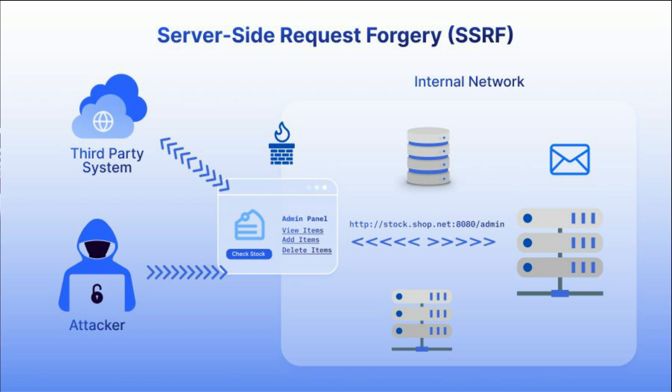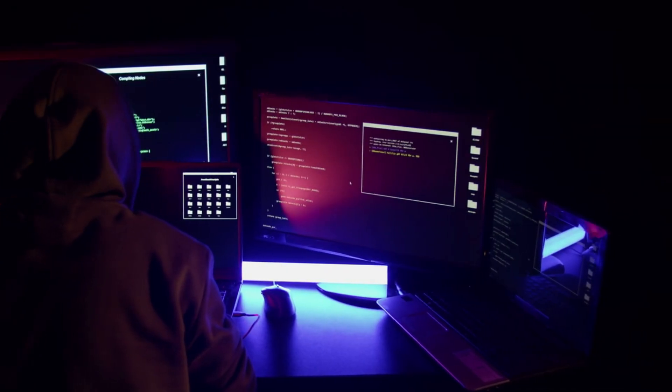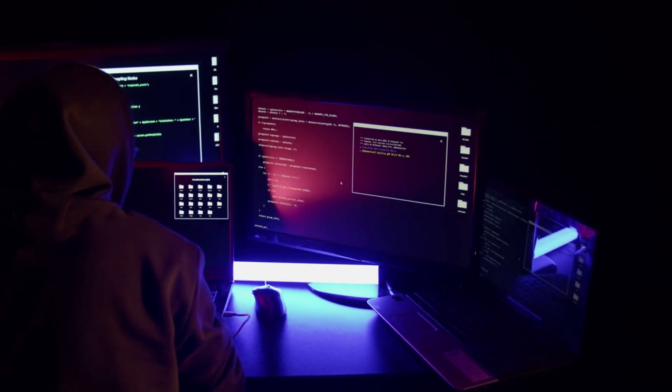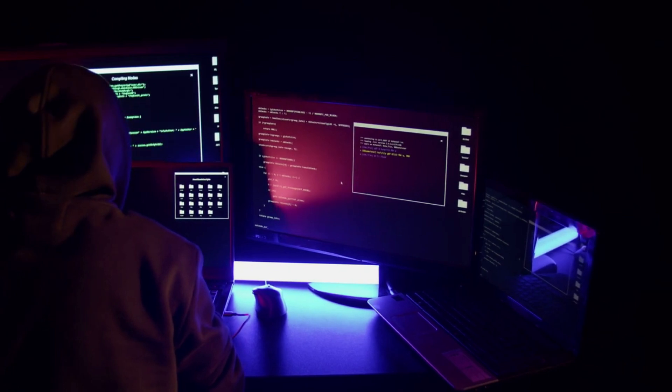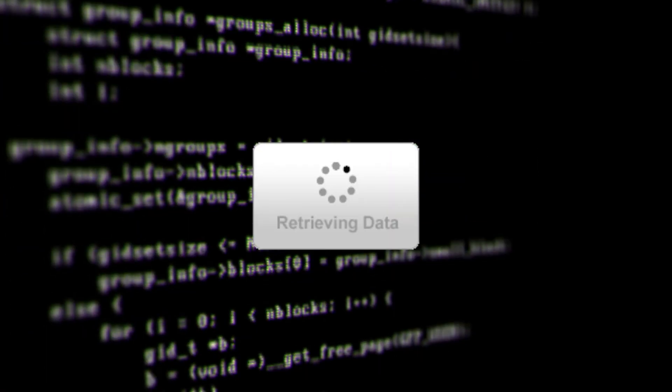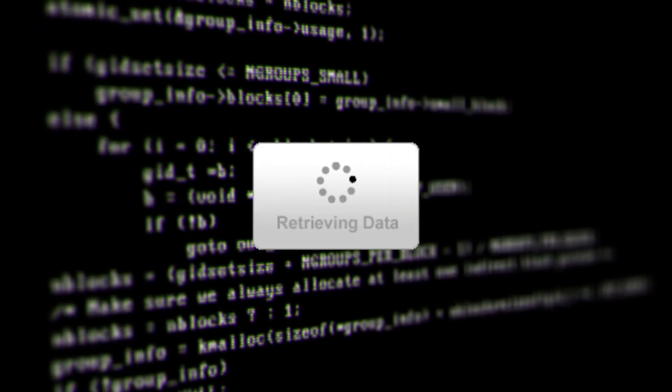Server-side Request Forgery is a vulnerability where an attacker tricks a server into making unauthorized requests to internal or external resources. In a typical SSRF attack, the server is manipulated into fetching or sending data that it should not have access to.